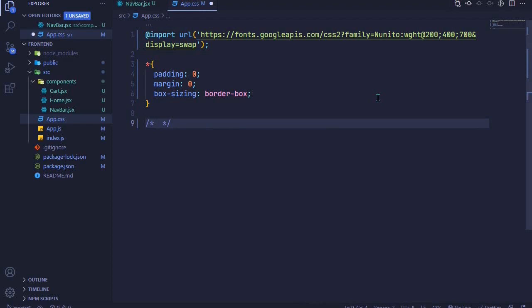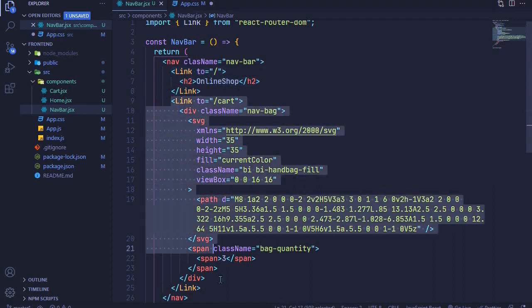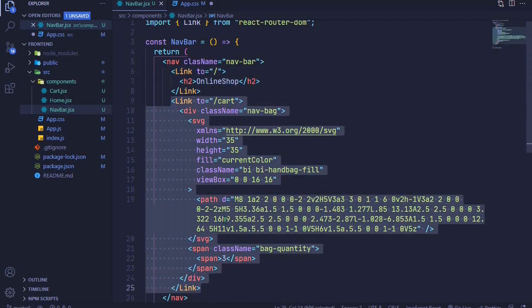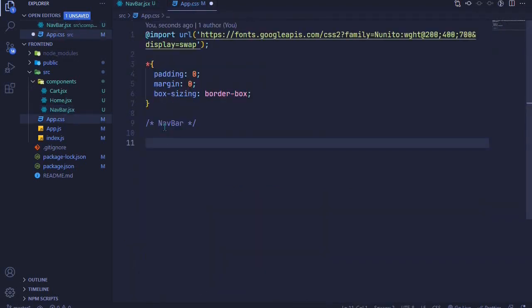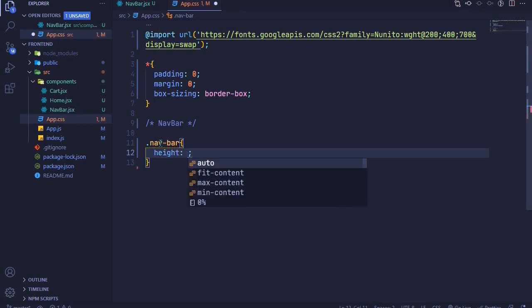Now we can start working on our navbar CSS. Looking at our navbar, we have two child elements — two Links — so we can use flexbox to display them side by side with spacing. The first thing is to select the navbar class and give it a height of about 70px.